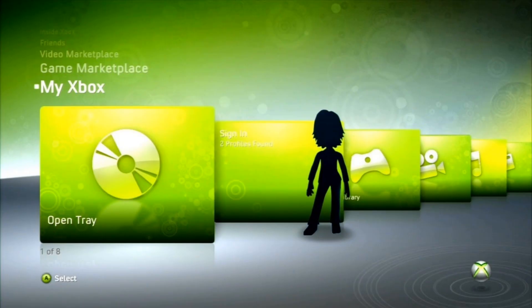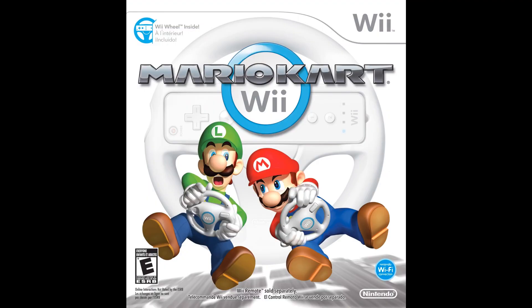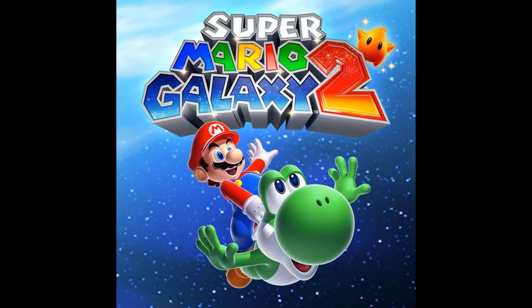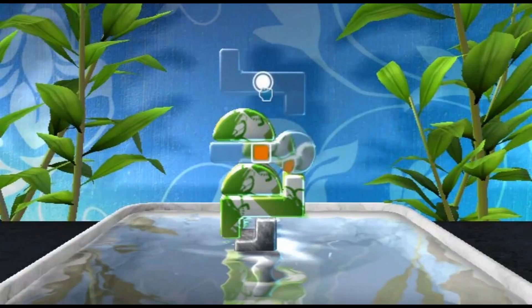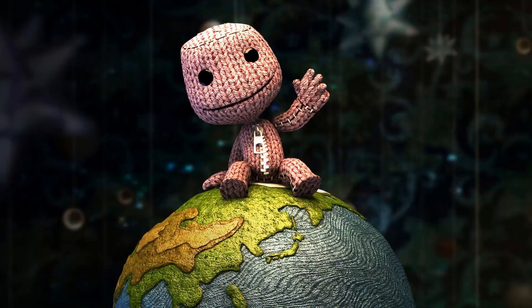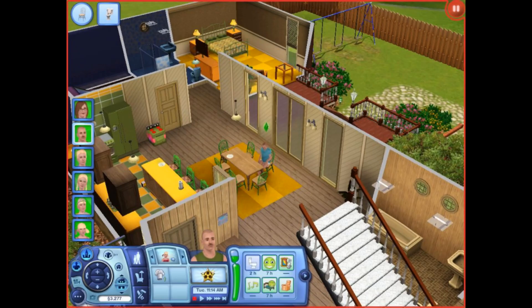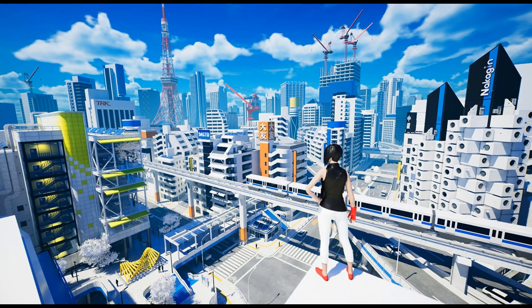Some video games embodying the aesthetic include Super Monkey Ball, Mario Kart Wii, Super Mario Galaxy 1 and 2, Wii Sports, Wii Sports Resort, WiiWare: The Art of Balance, Portal, LittleBigPlanet, The Sims 3, Child of Eden, and Mirror's Edge.